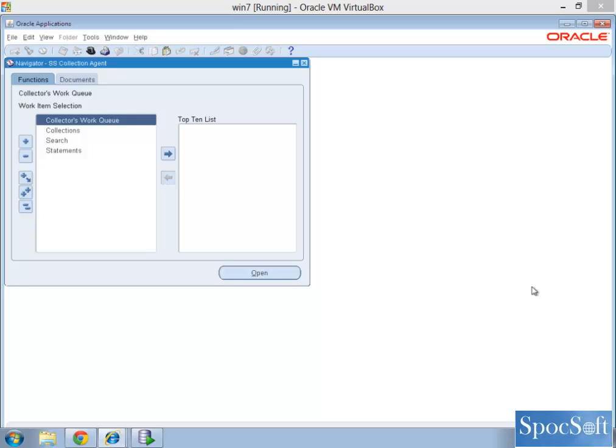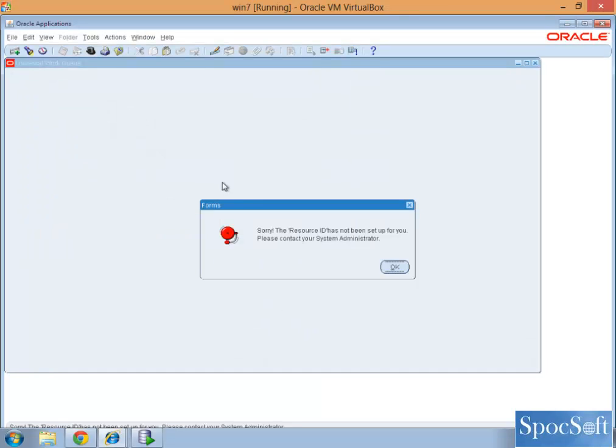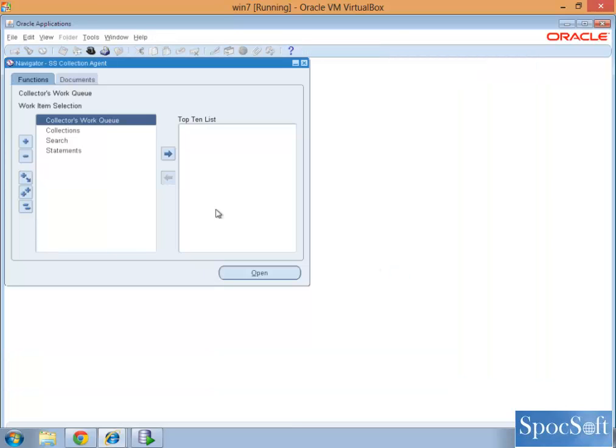Welcome to LearnApps. Today we are going to see how to create a resource. I want to access a collector's work queue in collections. I am in collection and just I want to access, it says that there is an issue, resource ID is not there, please ensure that resource has been set up, contact your administrator.